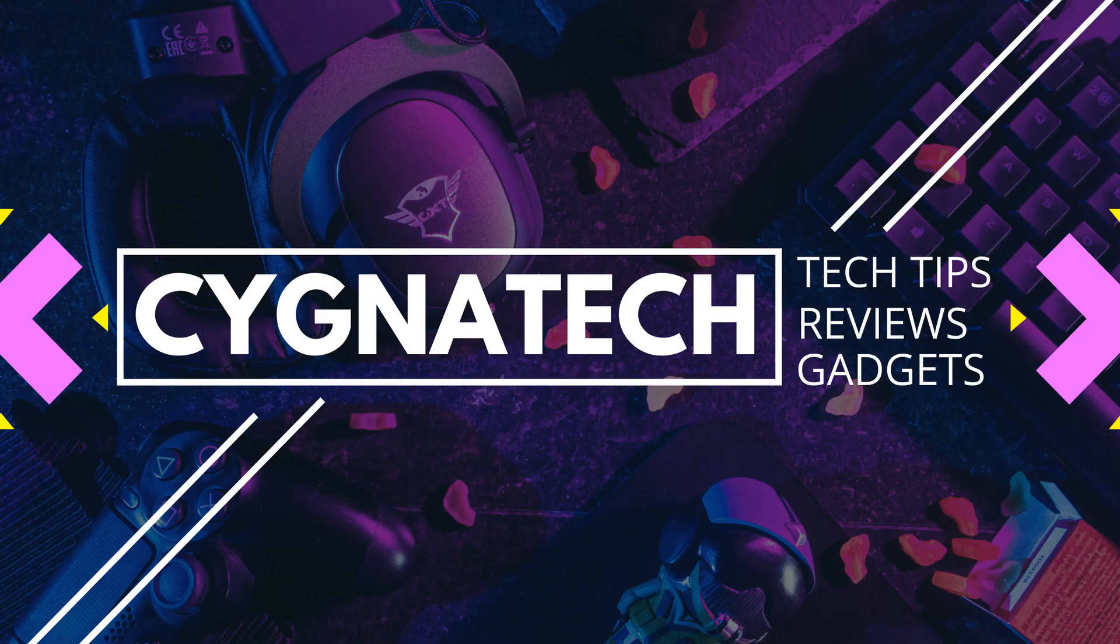Hello, my friend. My name is Kenneth Brown. Welcome to channel Cygnatech. And how are we doing today? I hope fantastic.